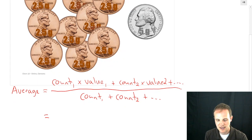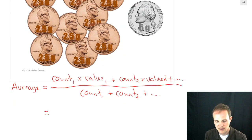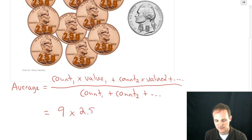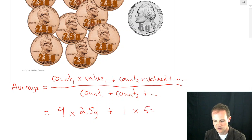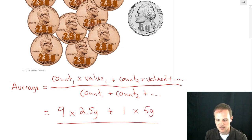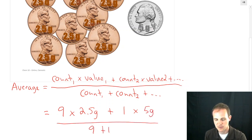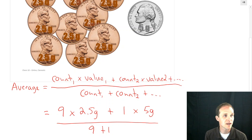So let's do that in this case. Count one: we had 9 pennies, each penny was 2.5 grams. Count two: we had 1 nickel, each one was 5 grams. And we're going to divide by the total — 9 pennies plus 1 nickel.